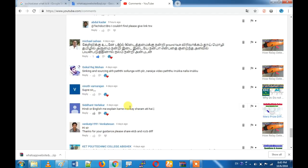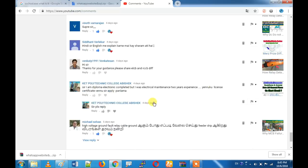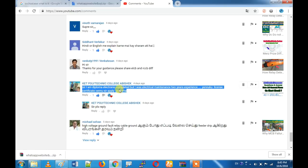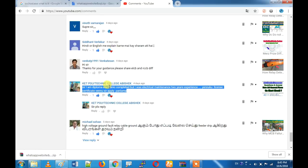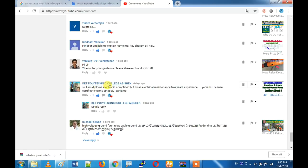Sinking and sourcing — if you want to talk about the difference between sinking and sourcing, in one or two days we are going to publish a video on that. We will talk about it in Hindi or English. If you have electrical maintenance experience of two years and want to apply for a license certificate, we are going to apply. You will say electrical electronics — you can confirm if you are going to a high level.